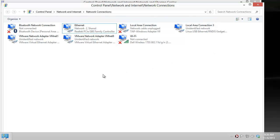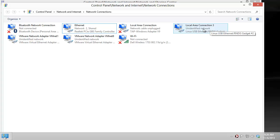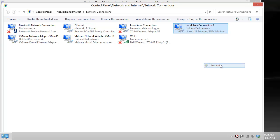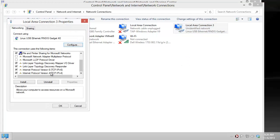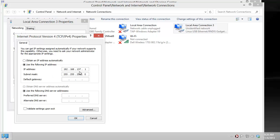Next, for some reason, once you start sharing this network, Local Area Connection 3 will actually change its IP address. So we have to go back into the Linux USB Ethernet driver, wait for its properties to appear. We select the TCP IP 4 settings and here instead of 137 we have to switch back to Network 7.